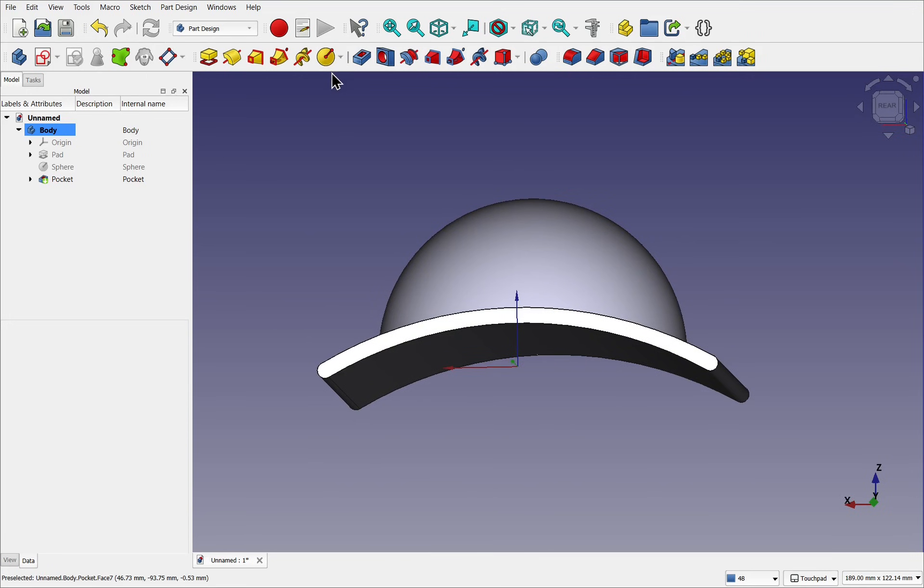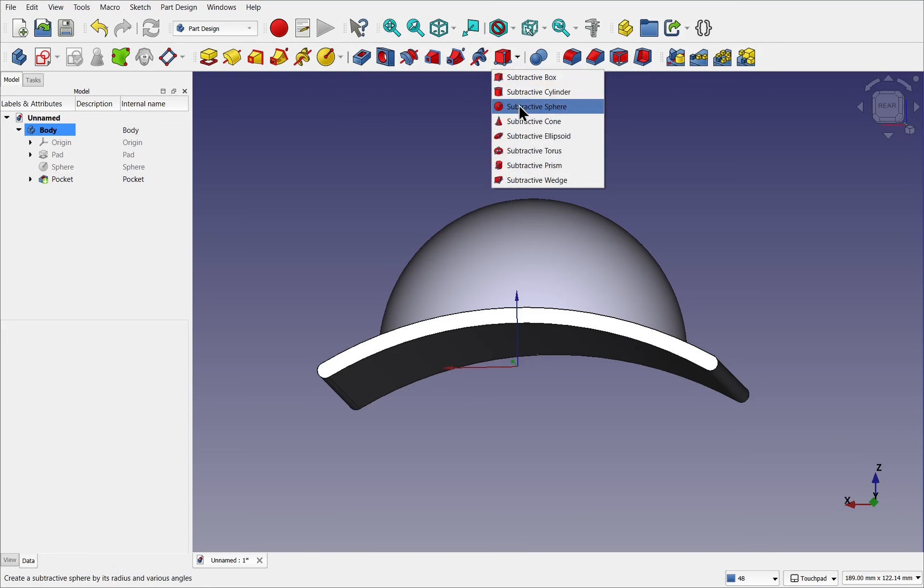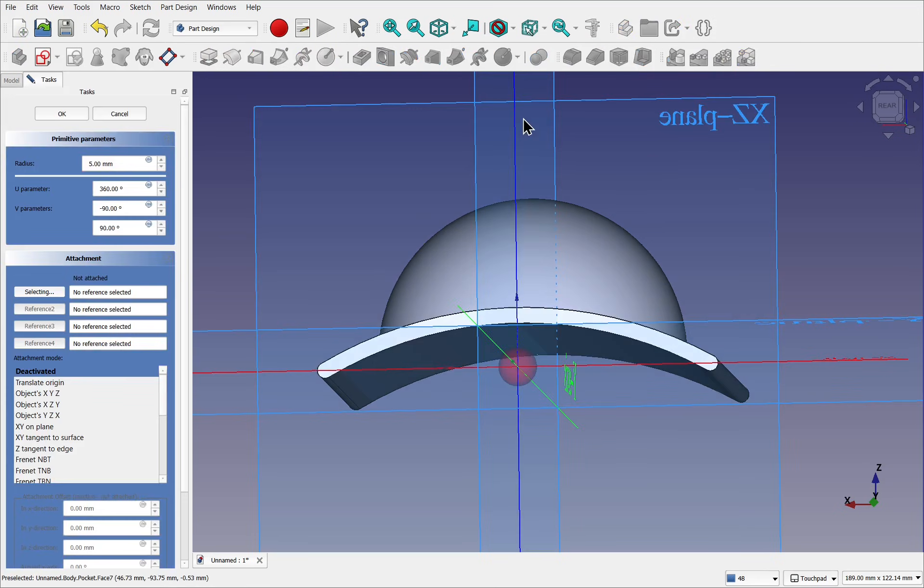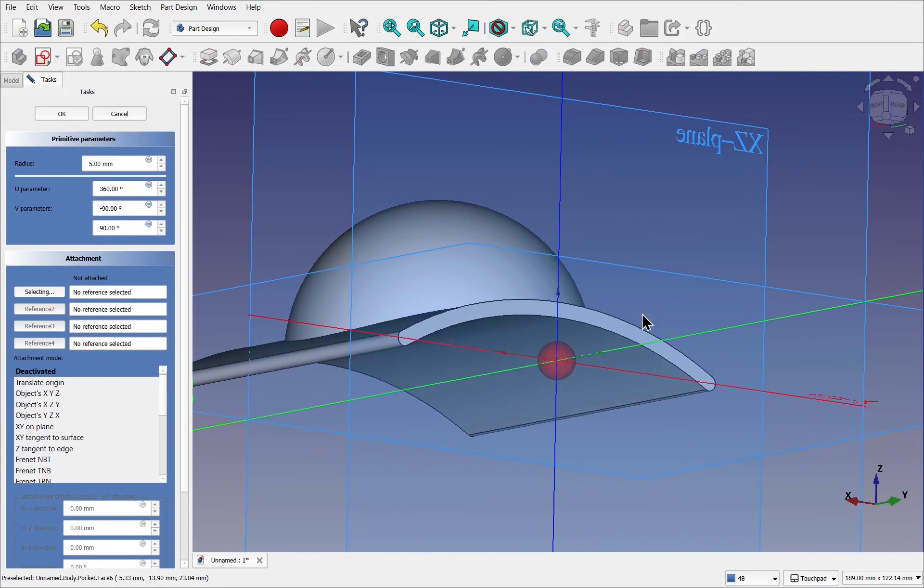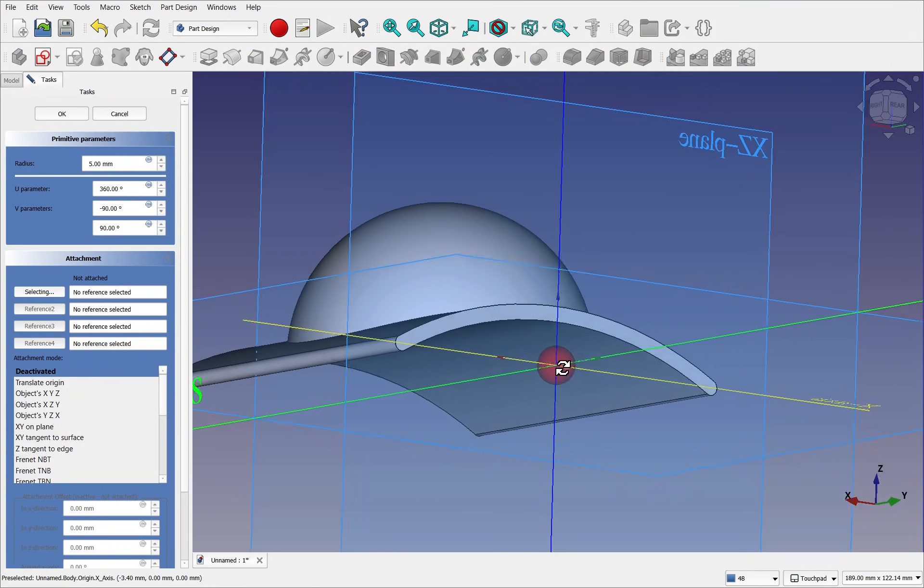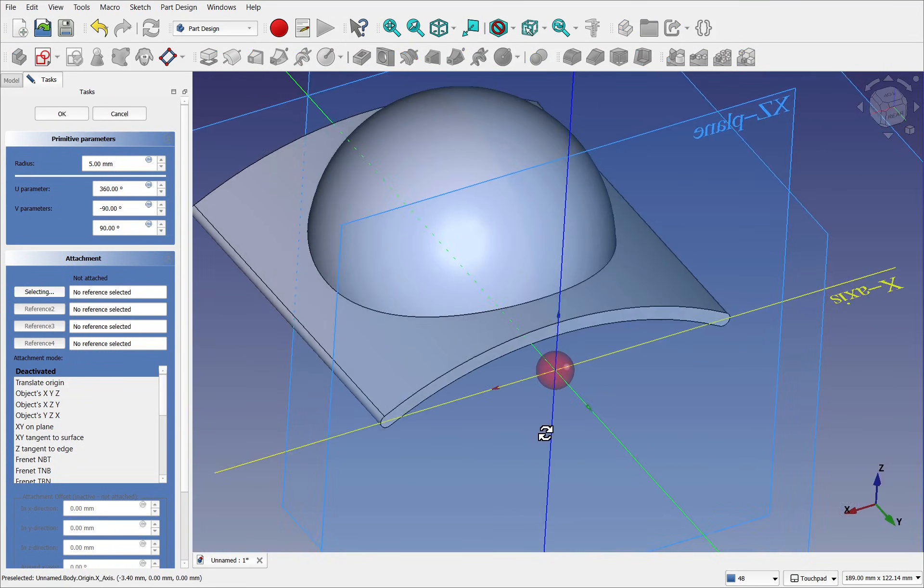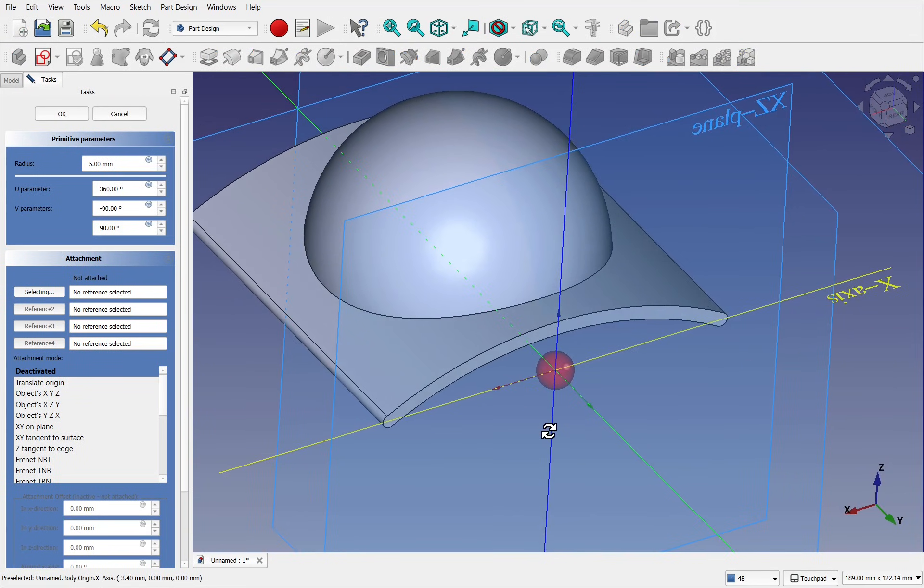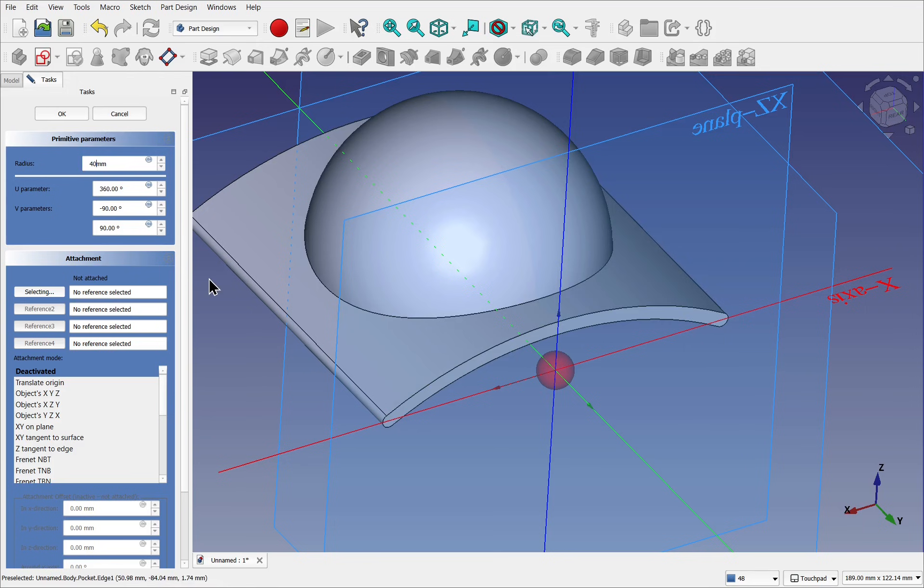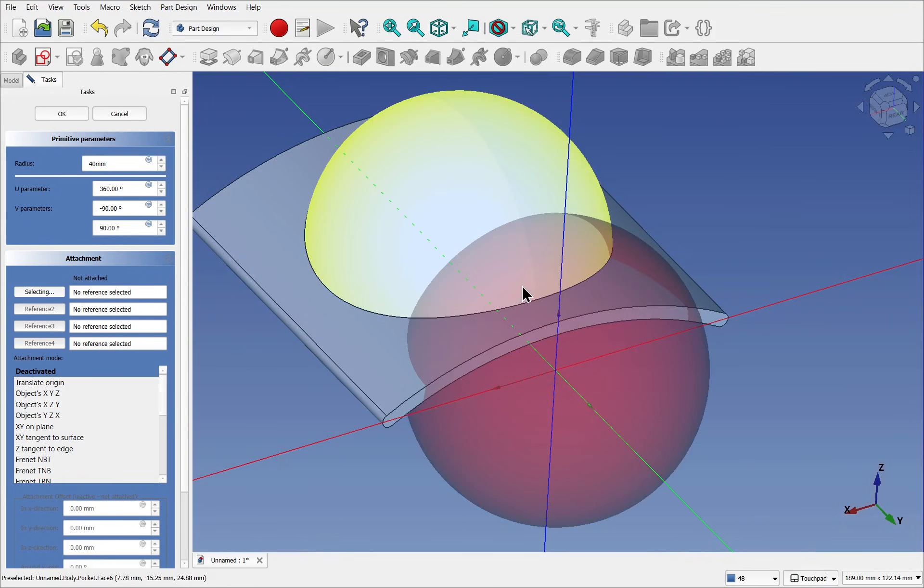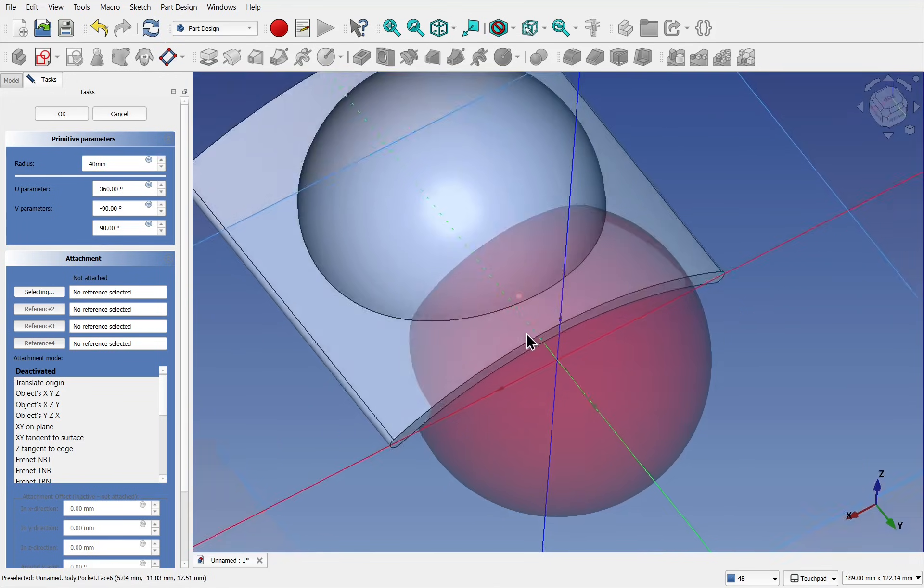Instead of using the additive primitive, we'll come over and we'll use the subtractive sphere. Select the sphere. It's added to the point of origin again. So we need to do the same reference, the same points. So first, let's have a look at the radius. Let's set this to 40 millimeters. Click off and we've got the sphere there.